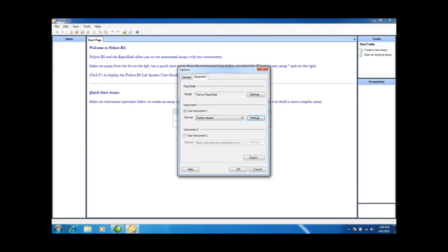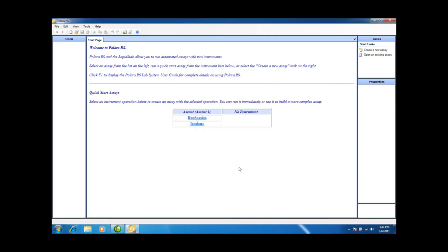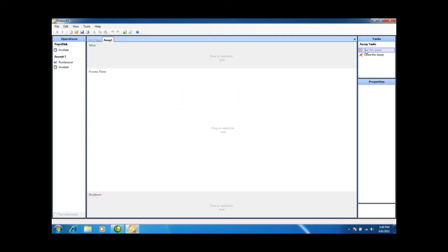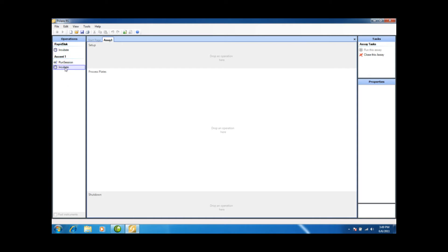This is all correct, so I will select OK again. Next, I'm going to create a new assay. As you'll see, all the functionality of the RapidStack and the Ascent Reader are on the left-hand side here. We just drag and drop the functionality onto our Process Editor here.